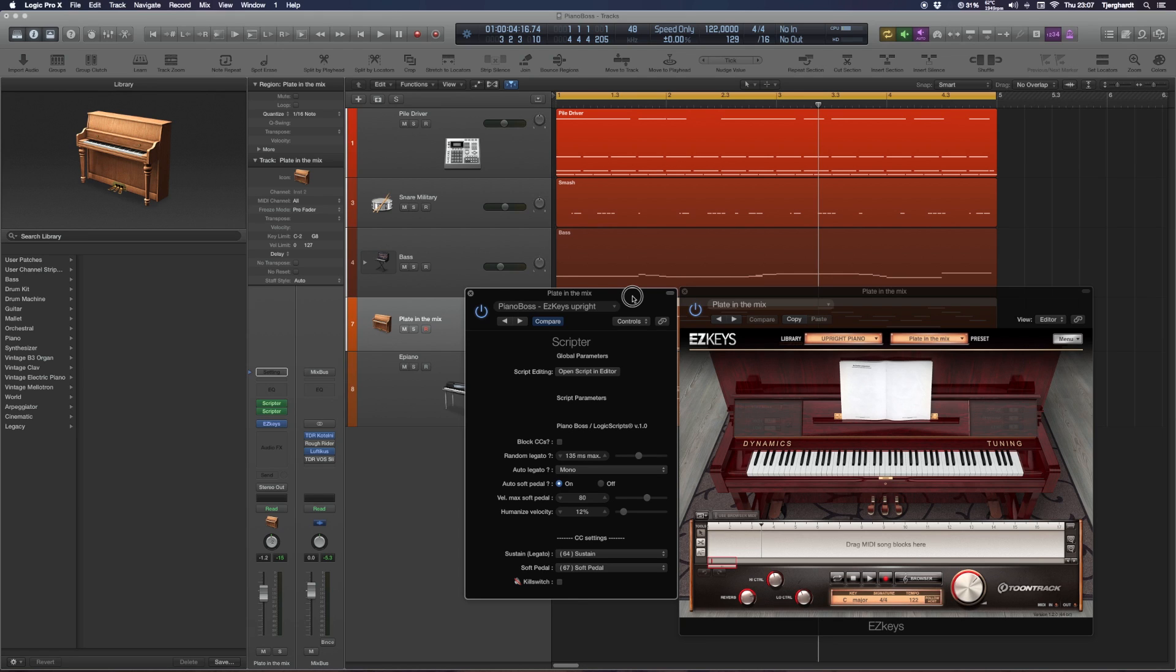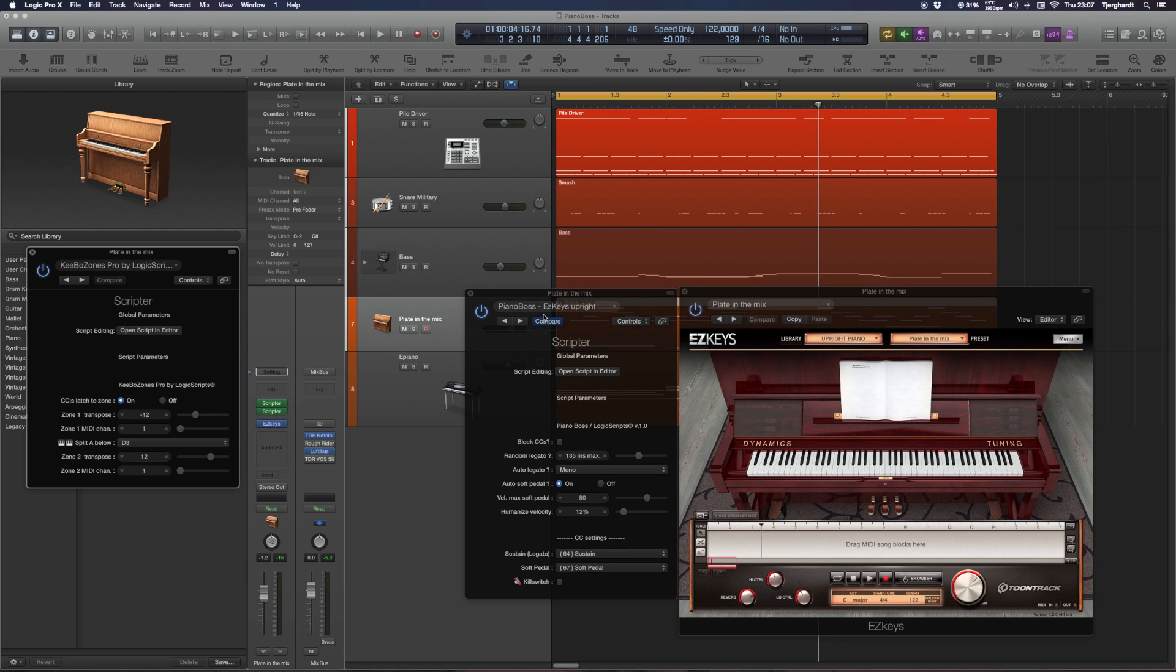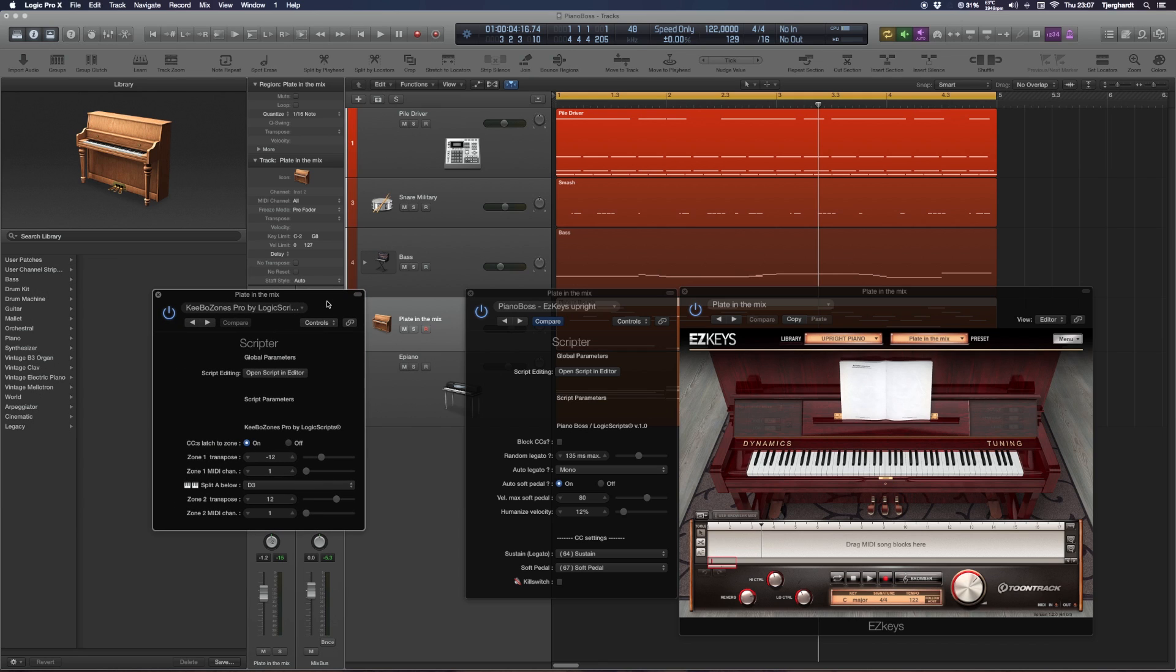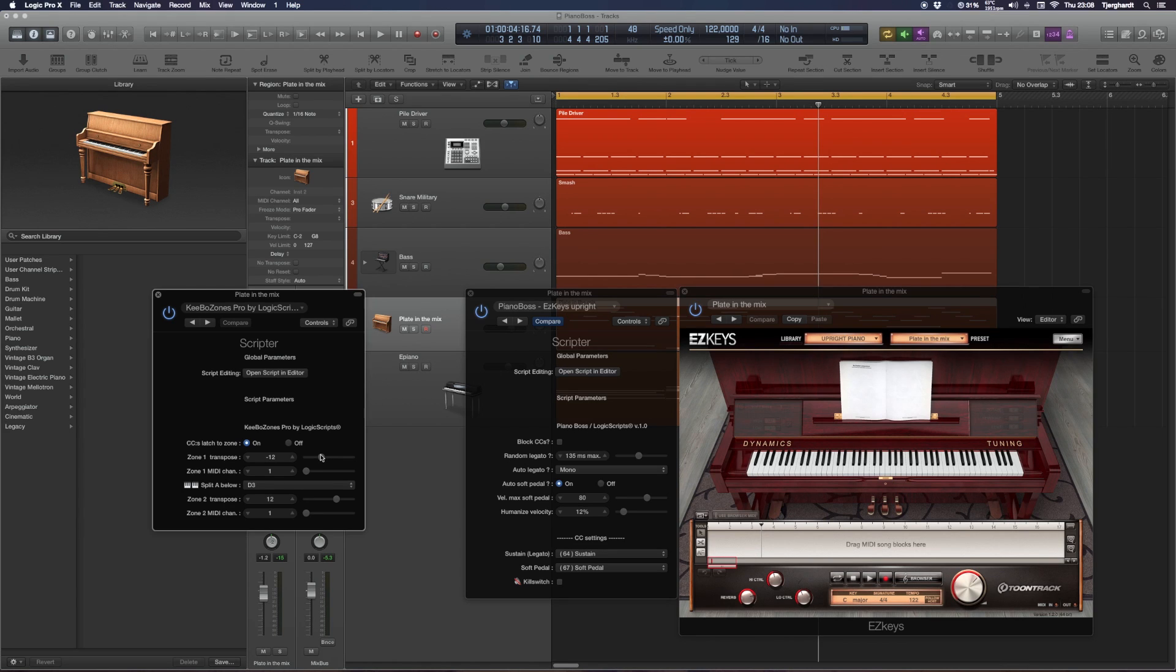Pretty wonderful instrument, suits my needs perfectly. I can definitely recommend it. On the EZkeys or on the piano track, I have two instances of Scripter. One is just to set up a keyboard split so I can use my 25-key mini keyboard with a little split and one octave transpose down.